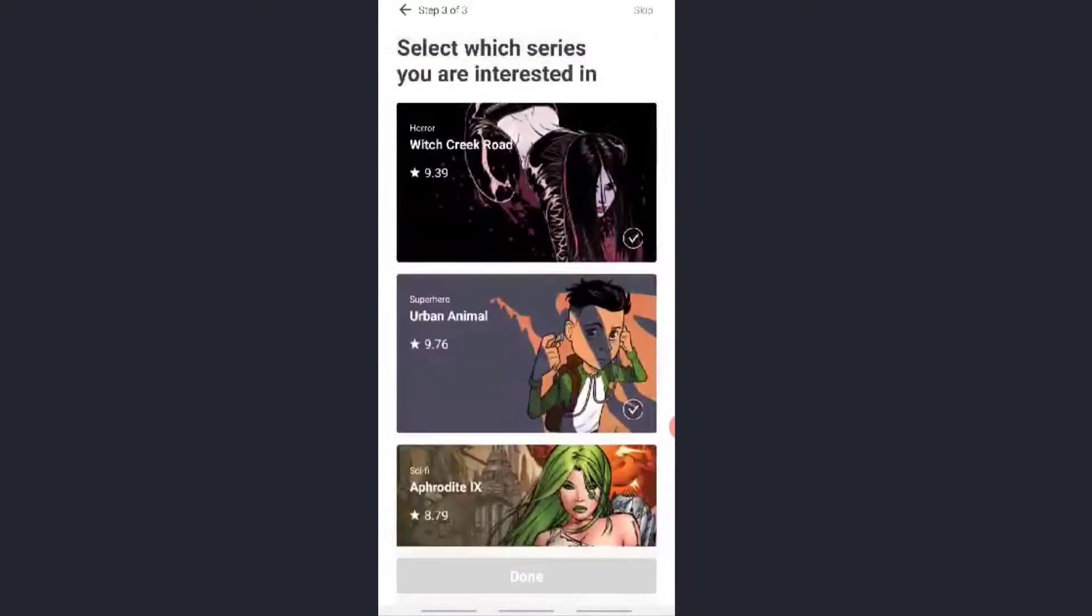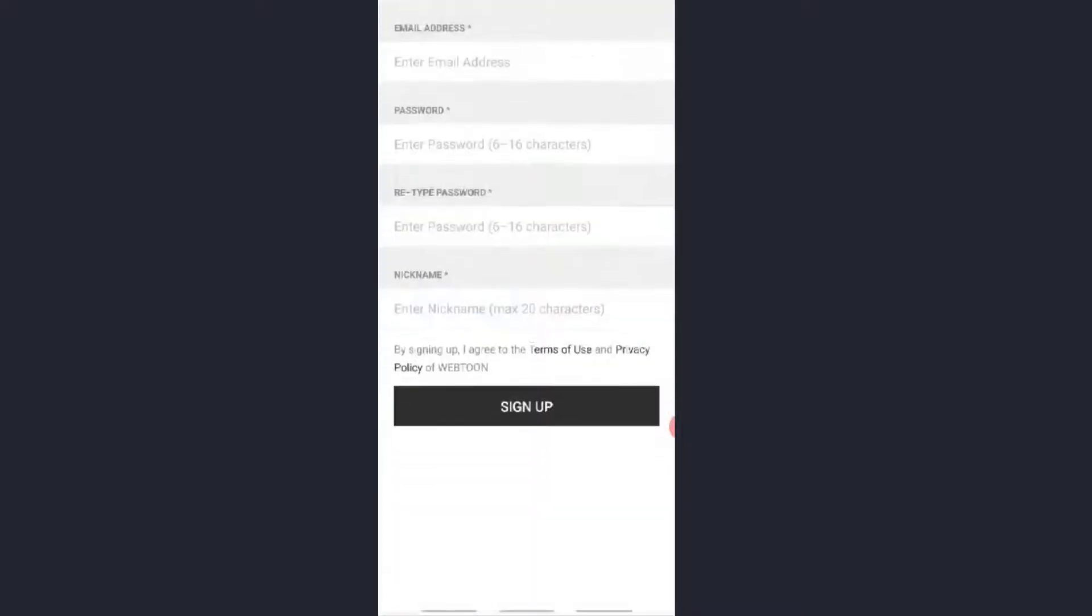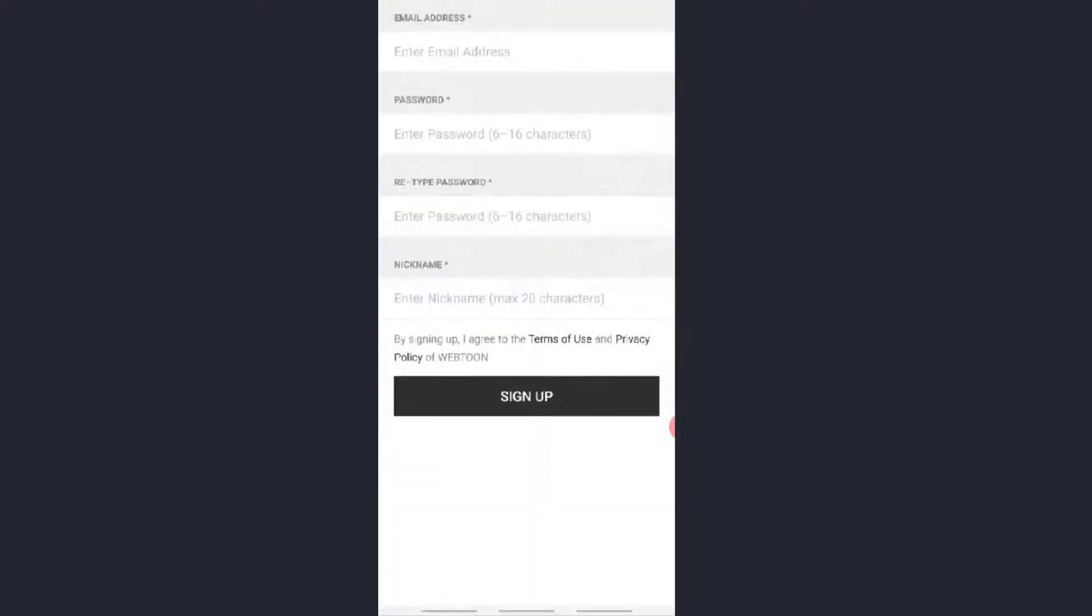Now you may choose the series from here. Now if you have your Webtoon account, then enter your email over here and a password over here and continue. But if you don't have one, then click on the Sign Up option which is in the black.